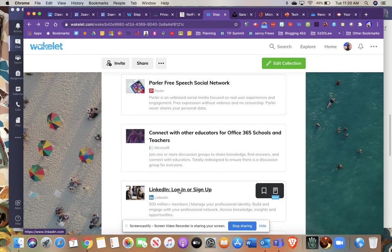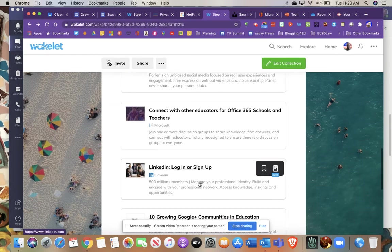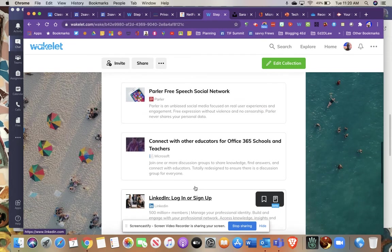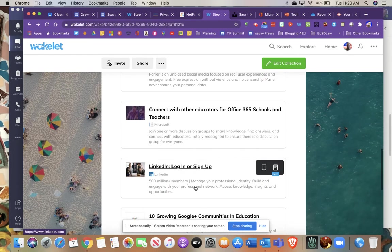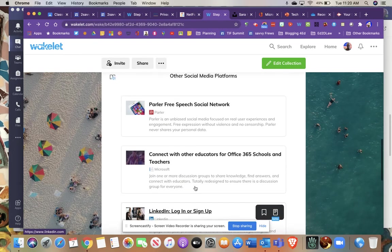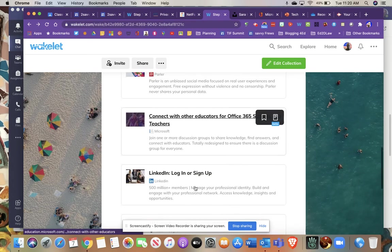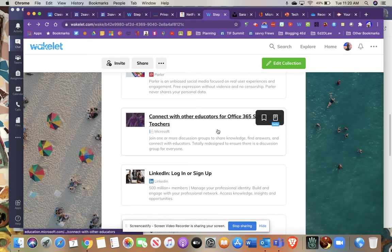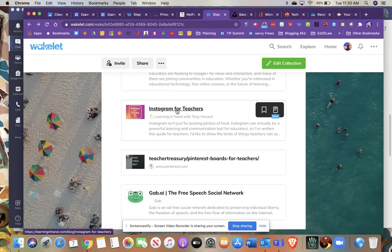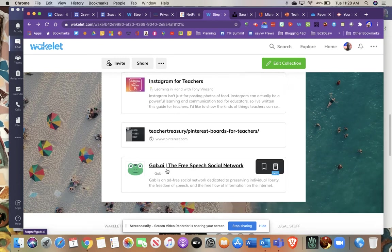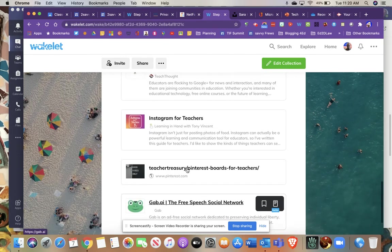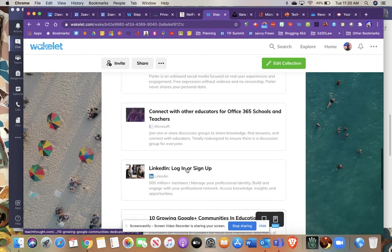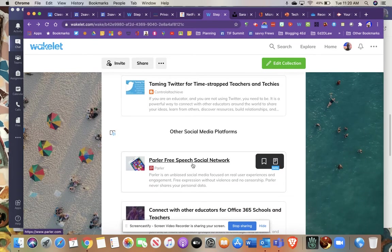LinkedIn is probably the most professional and least likely to cause issues or problems as far as having what are known as trolls and that sort of thing, but there are some Office 365, there's some Instagram pieces, there's even a network called Gab AI and some Pinterest links as well, and there's also a new social network that's getting some popularity called Parler which is very similar to Twitter.